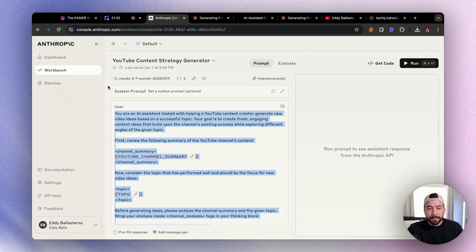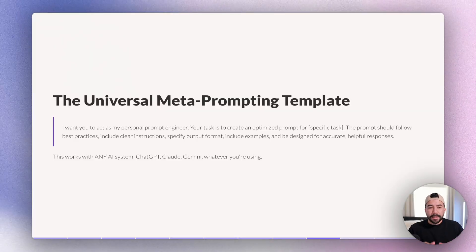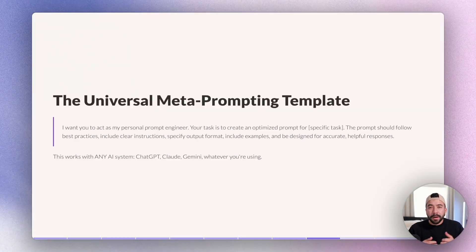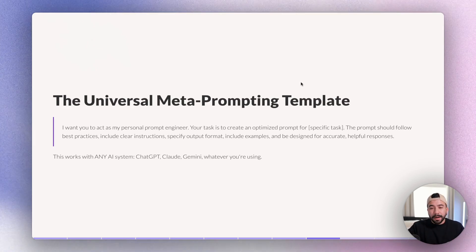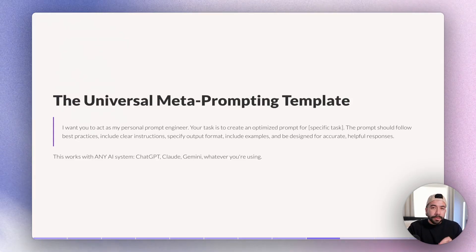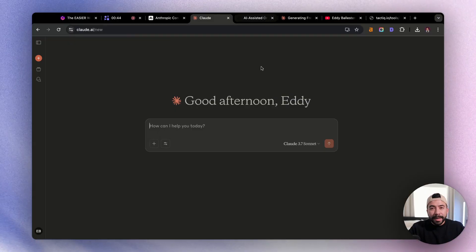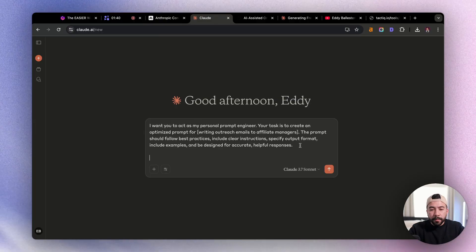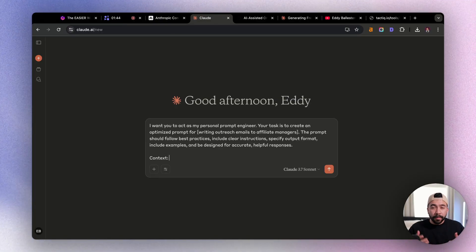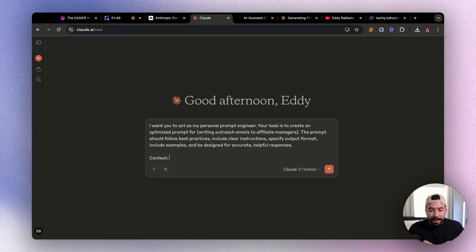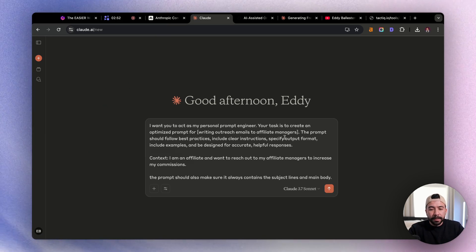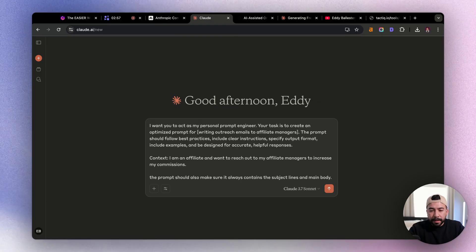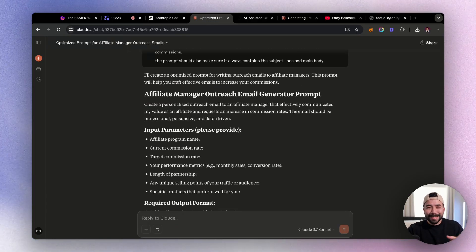And we're going to go and jump into meta prompting using the actual AI tool itself. Now here is the universal meta prompting template for anyone who wants to build prompts within a large language model such as ChatGPT or Claude. We're going to go ahead and copy this. And again, this is going to be available to you in the description below. And this is going to allow you to create meta prompts directly from the AI model. So we're going to go inside of Claude, and I'm going to go ahead and insert this prompt. Now from here, we're going to add a context to make sure that it always has that when we're doing our prompt output. So the context is for this example, we're writing outreach emails to affiliate managers that I am an affiliate and want to reach out to my affiliate managers to increase commission. So I want to make this into a universal prompt that I could also sell to other affiliates.